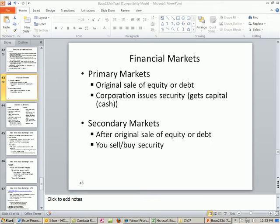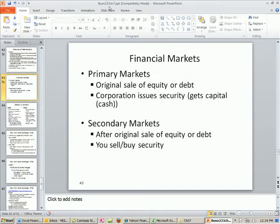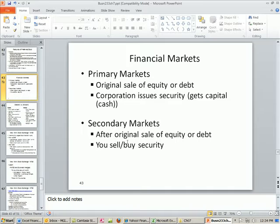Welcome to Finance in Excel video number 60. If you want to download these PowerPoints for Chapter 7 or the Excel workbook, click on the link directly below the video and scroll all the way down to the Finance Excel class section, and then download the PowerPoints and workbooks.